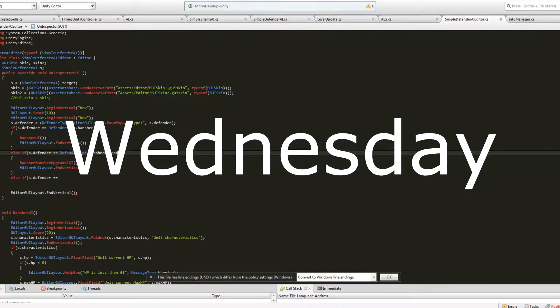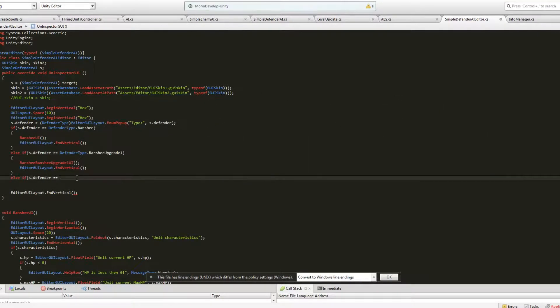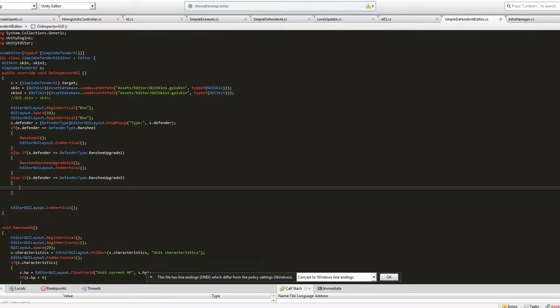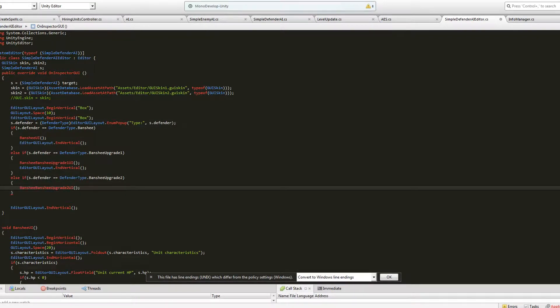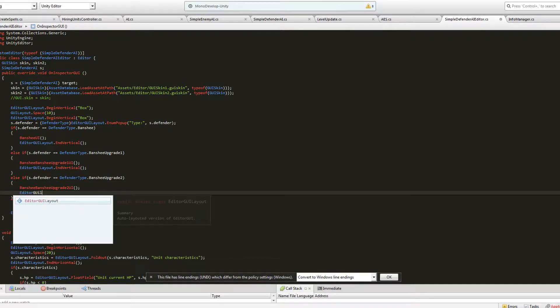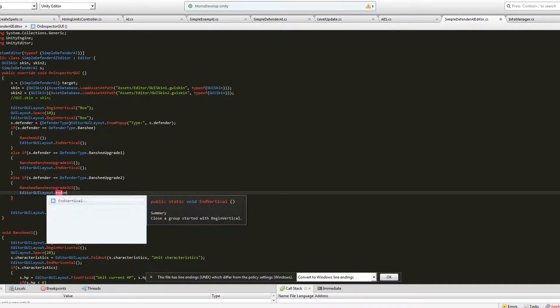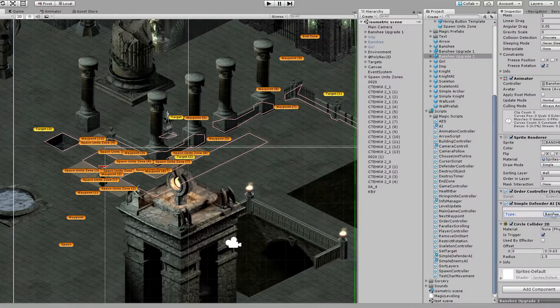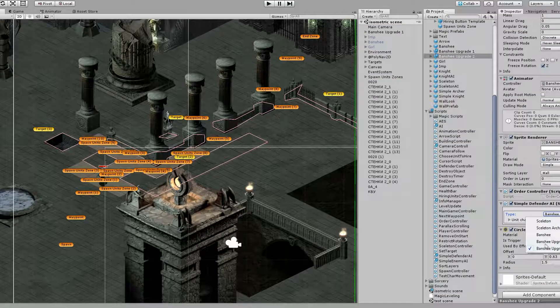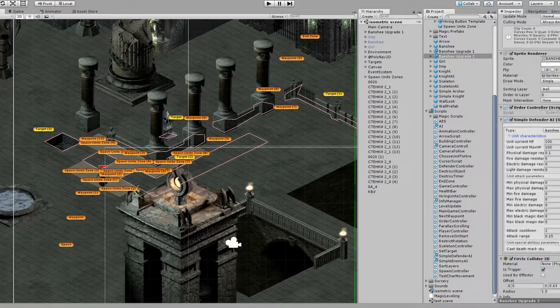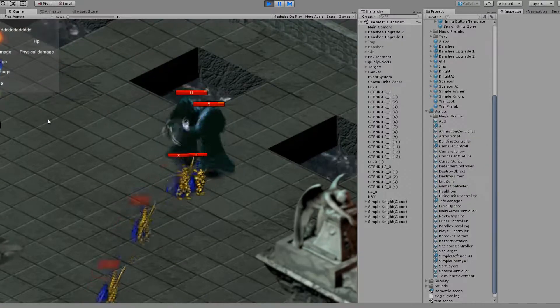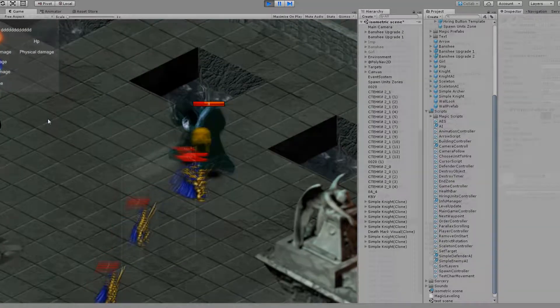On Wednesday I continued to work on custom inspector, made more fields for unit parameters. But there is one problem that I found out recently. Some fields in the inspector are being reset on Unity Restart. This needs to be fixed.